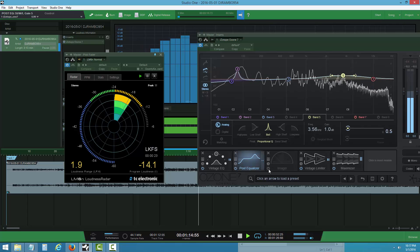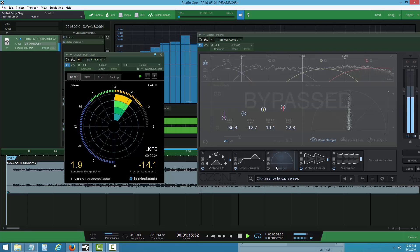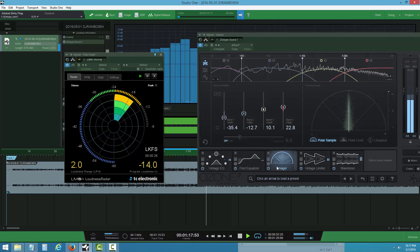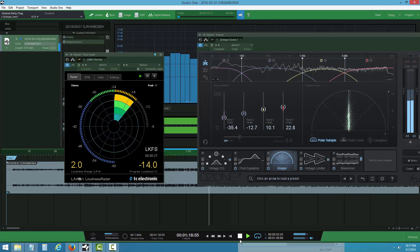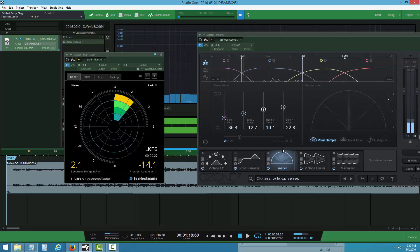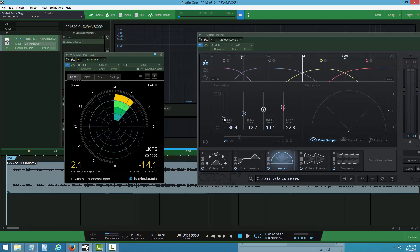After that, I do the stereo imaging. I try to keep it at 35%, 12%, 10% so the bass stays in the middle.